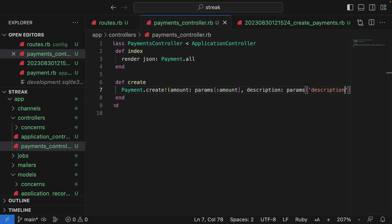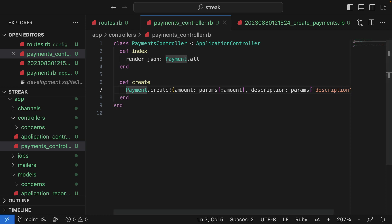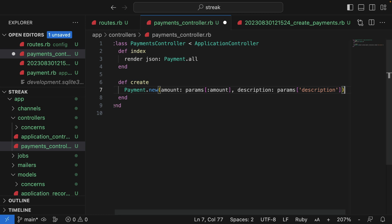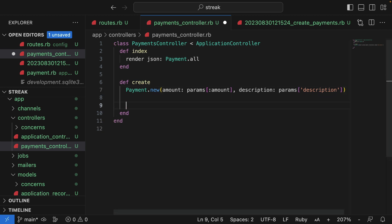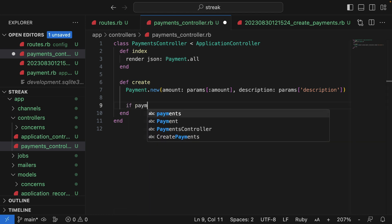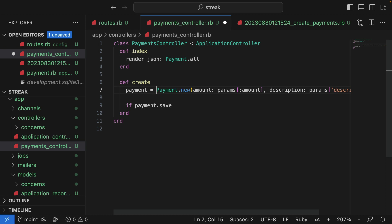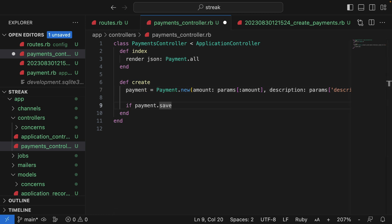What we can do is change the payment creation call to be an initialization only. So instead of creating a new object, a new payments object, it's just going to initialize one. Then we'll attempt to save the payment in an if block. So I'll say payment.save. And in order to do that, I need to save the object into a holder variable.